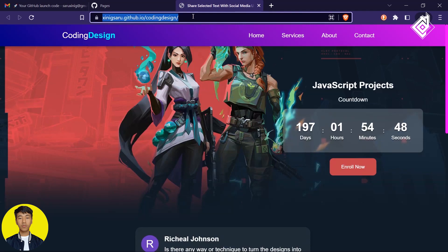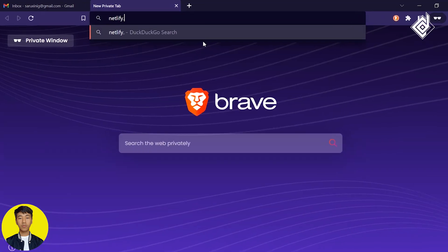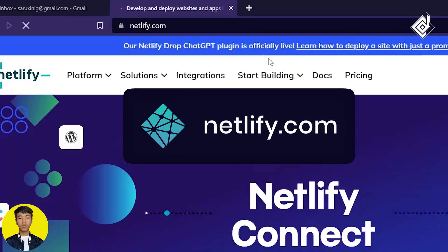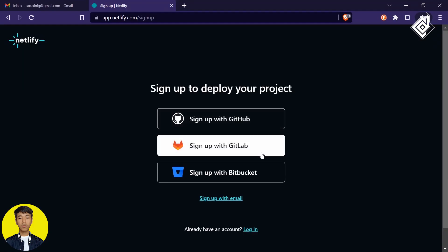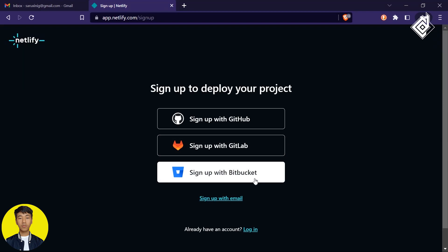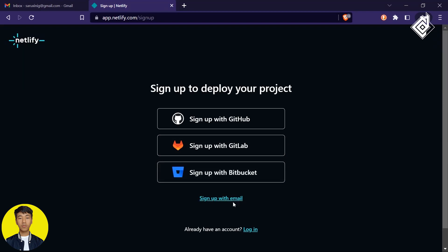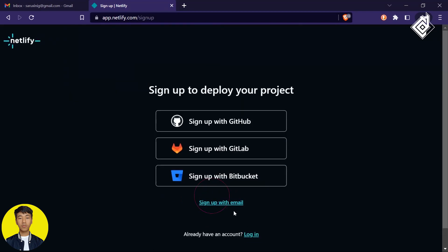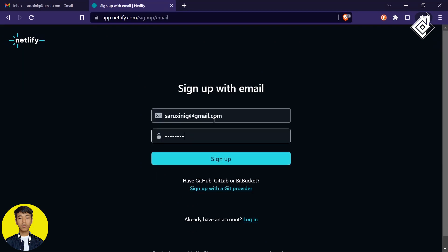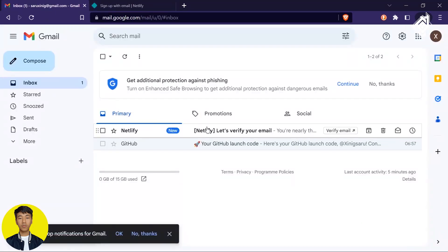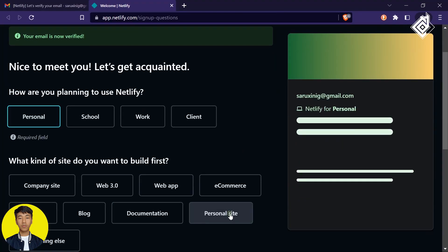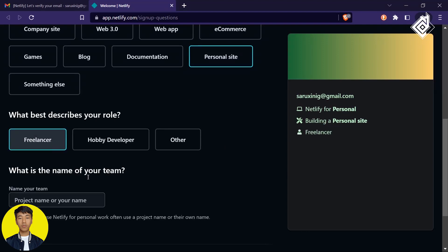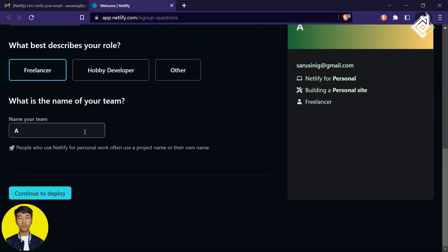Now let's talk about another platform — Netlify, which is pretty popular. Go to netlify.com and create your account by signing up with your Gmail account. Fill out the form, verify your account, and answer some general questions. It will also ask for a team name — I'm entering 'alpha'. Then hit 'Continue to deploy'.